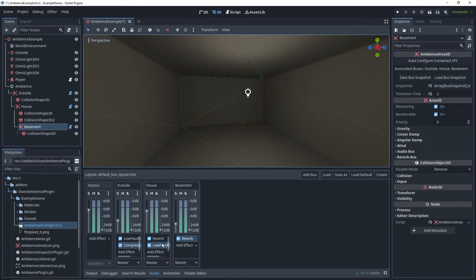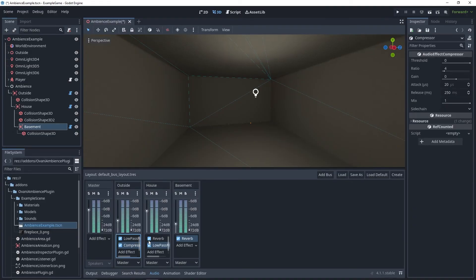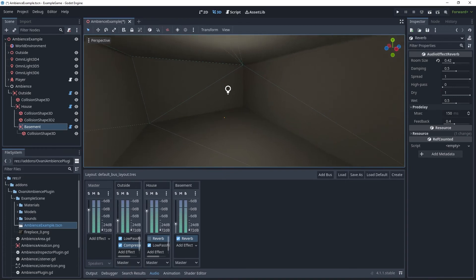And since all of these were on, it will let us have transitions for each value that's changed in each of these effects. And of course, the volumes. Let's test this out.